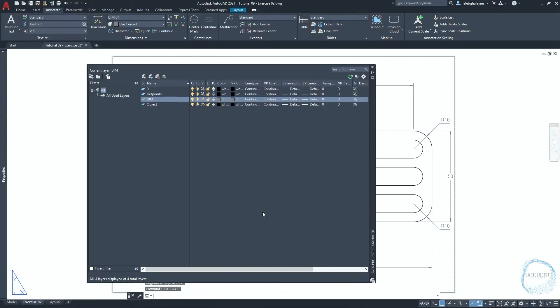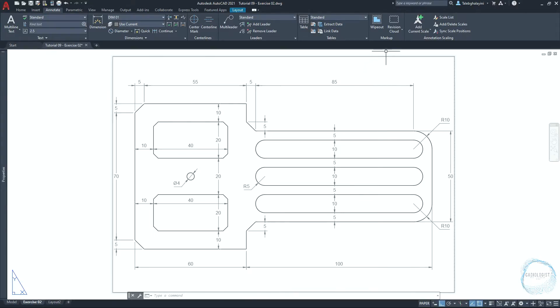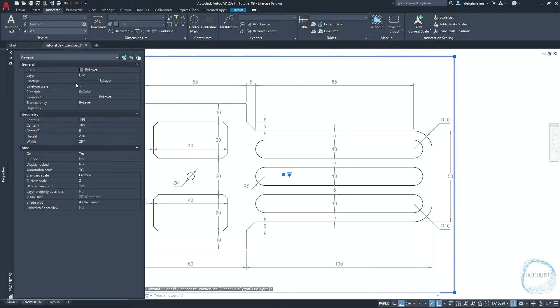If you go to layer properties manager, you could see a layer created automatically and named defpoints. It was generated when the first dimension was created in the drawing. This layer is non-printable and stores information about definition points of dimensions. It's usually used for the viewports and for any detail in the drawing you don't want to plot. So select the viewport and go to properties, then change its layer to defpoints.